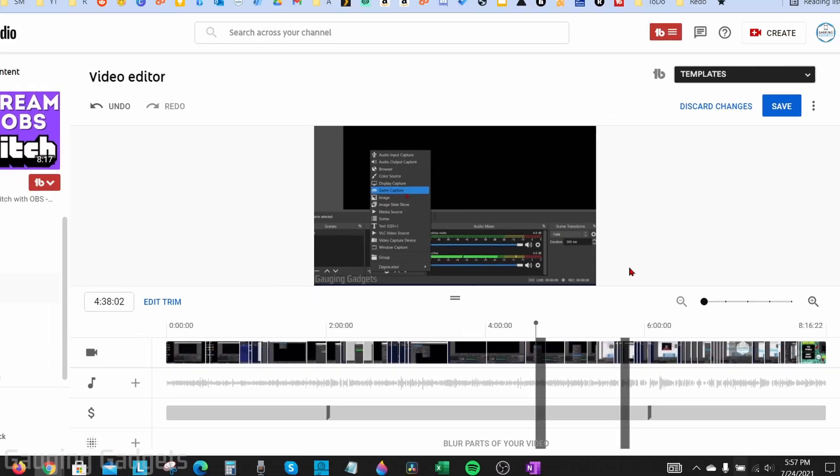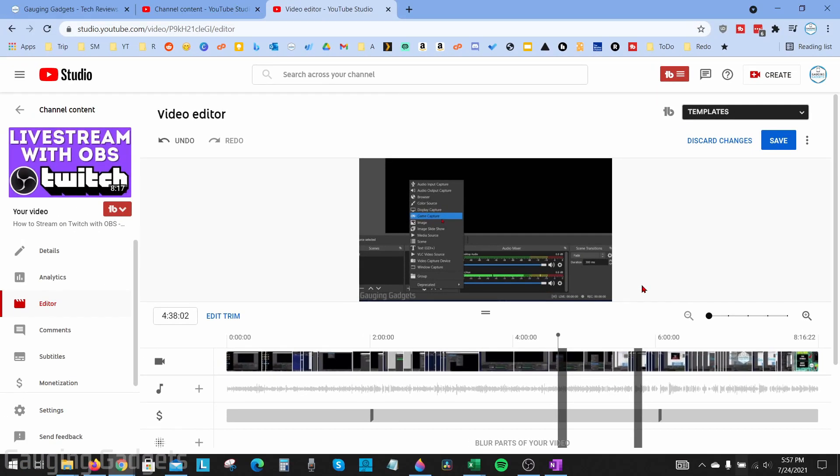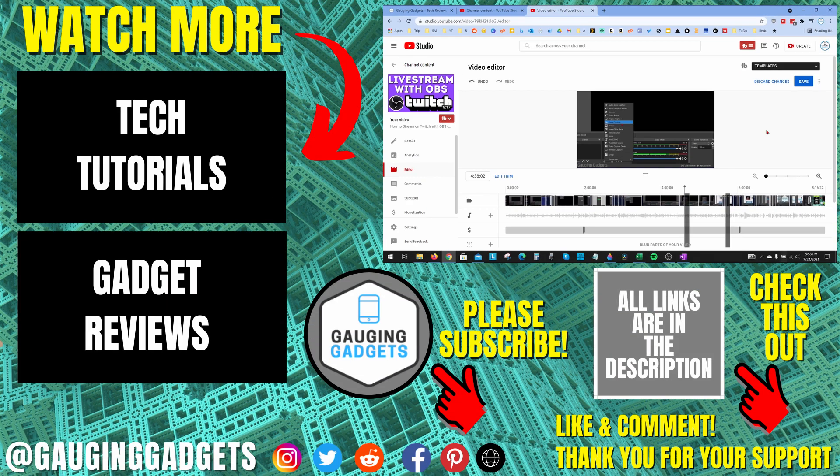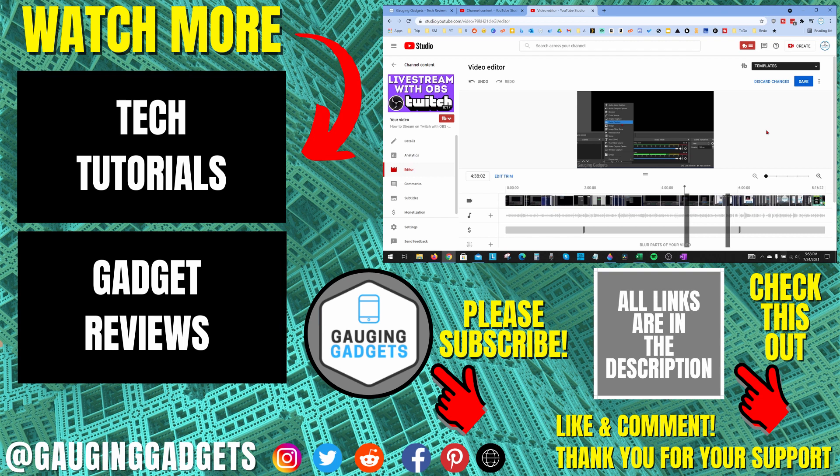All right, so that's how you trim your YouTube videos using the YouTube video editor. If you have any questions about this leave a comment below, I'll get back to you as soon as I can. If you'd like to see more YouTube tutorial videos check the links in the description. If this video helped you give it a thumbs up and please consider subscribing to my channel Gauging Gadgets for more gadget reviews and tech tutorials. Thank you so much for watching.